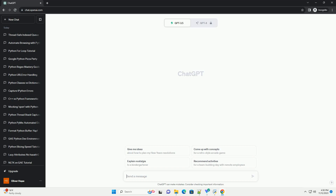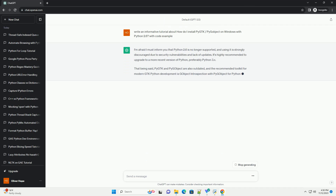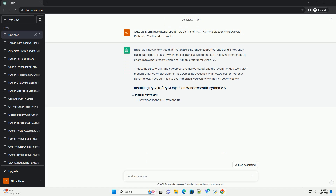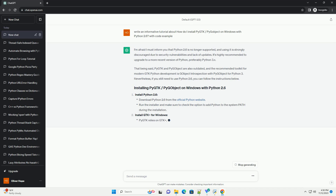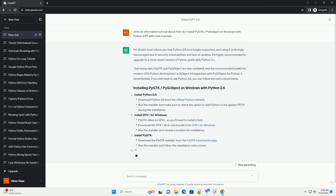Please subscribe and you can download this code from the description below. I'm afraid I must inform you that Python 2.6 is no longer supported, and using it is strongly discouraged due to security vulnerabilities and lack of updates.